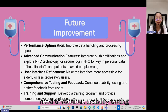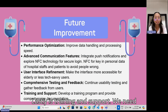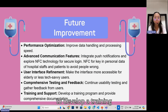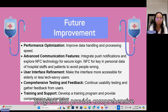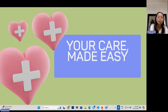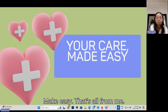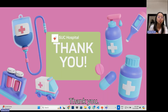The third improvement is user interface refinement — making the interface more accessible for elderly or less tech-savvy users. After that, comprehensive testing and feedback — continue usability testing and gather feedback from users. Lastly, training and support — develop a training program and provide comprehensive documentation. Our slogan is 'Your Care Made Easy.' That's all from me, thank you.